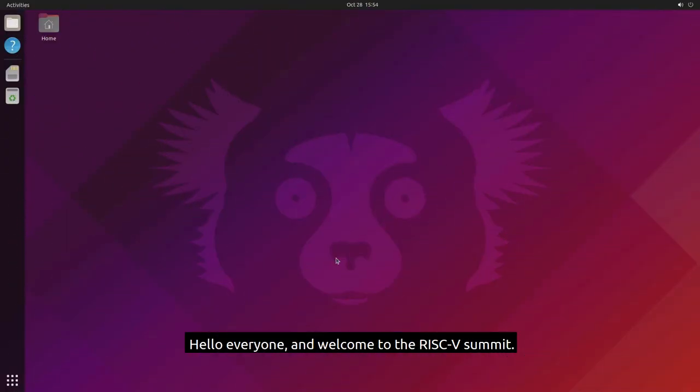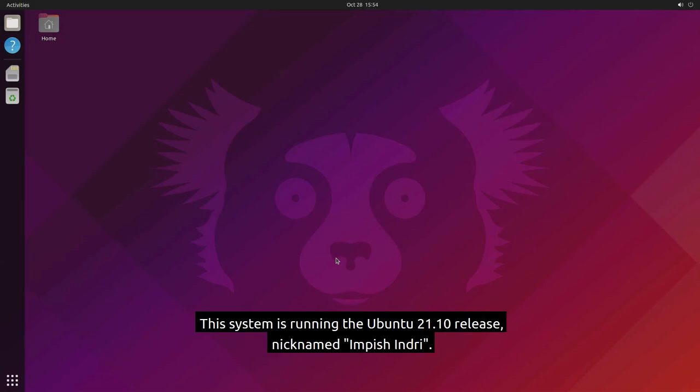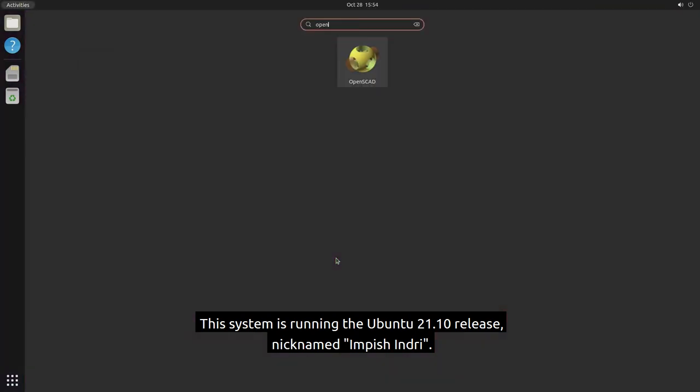Hello everyone and welcome to the RISC-V Summit. Today I will be demonstrating an Ubuntu desktop running on the Hi5 Unmatched. This system is running the Ubuntu 21.10 release nicknamed Impish Indri.